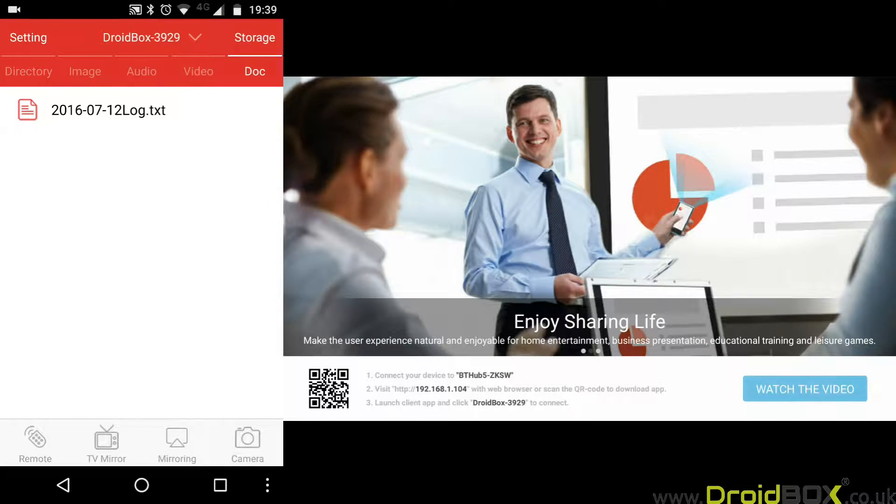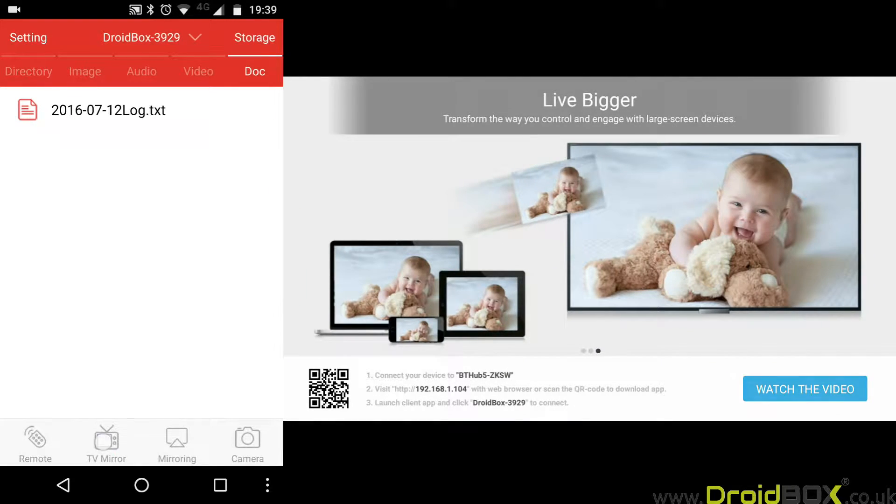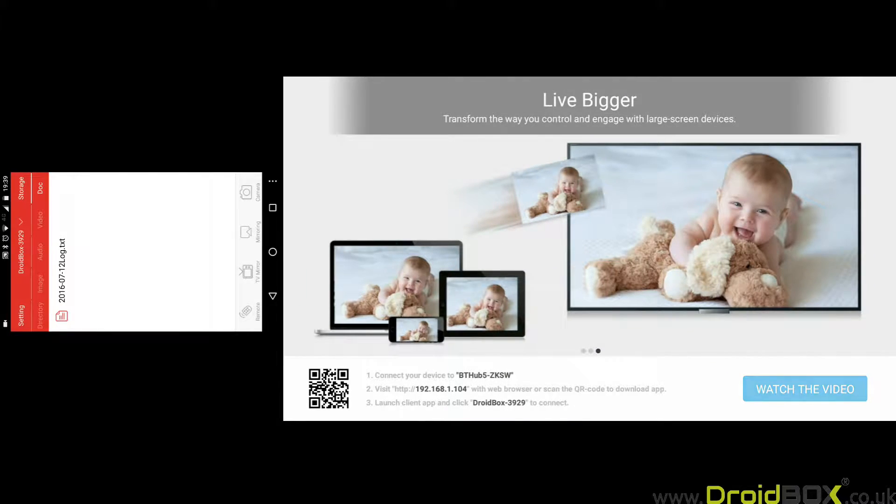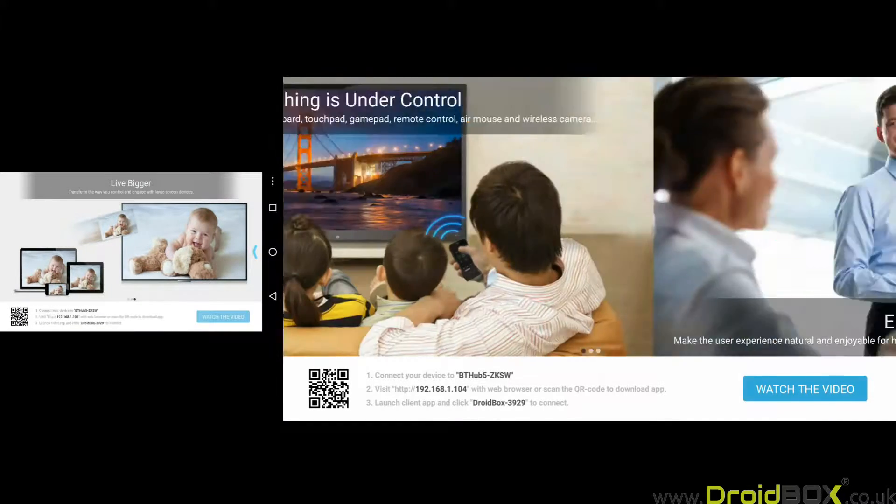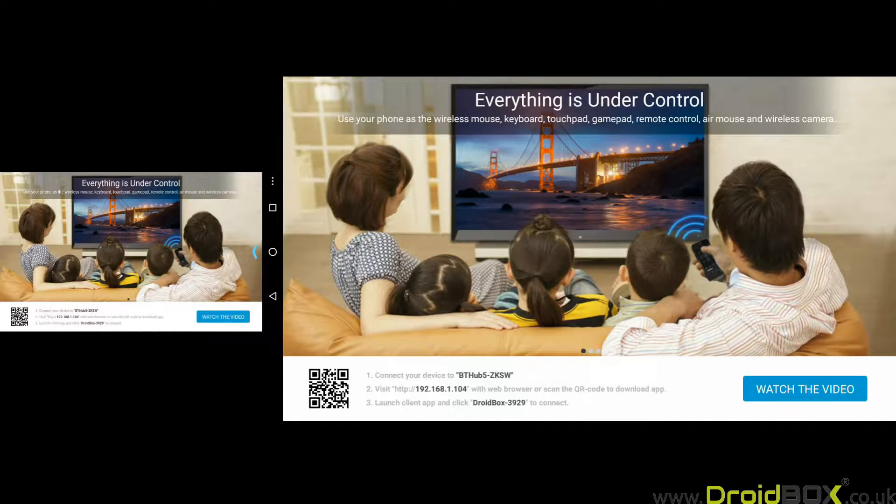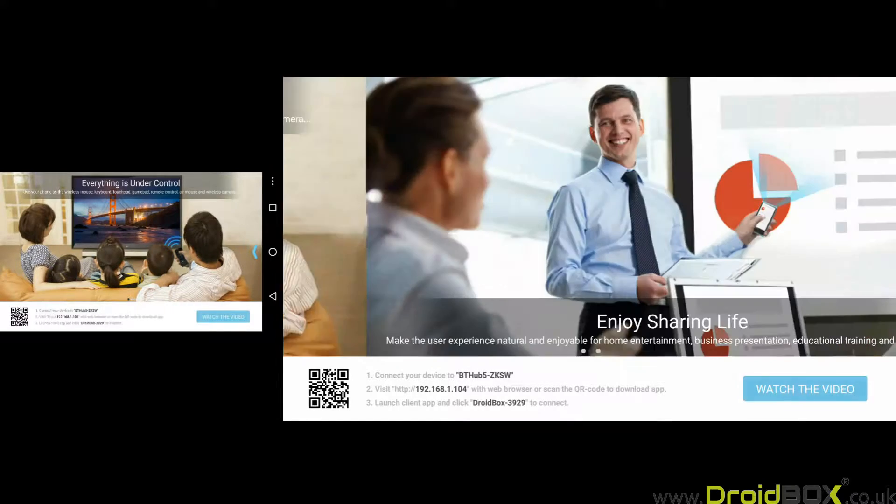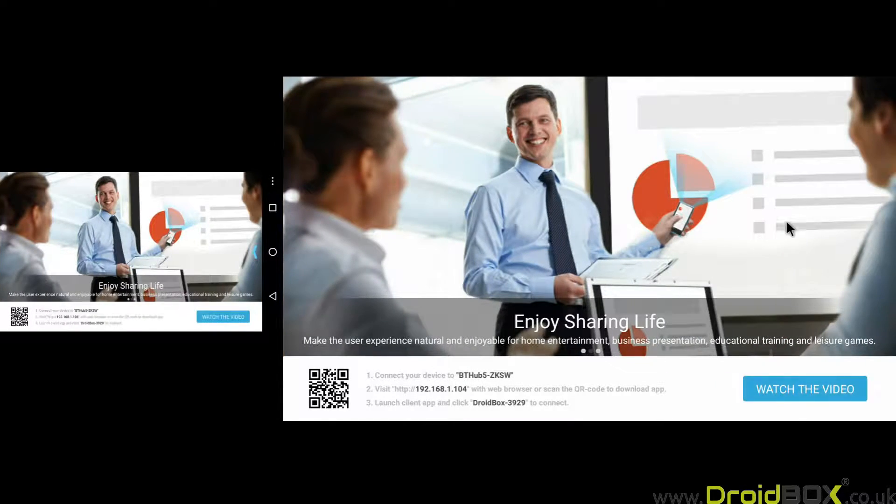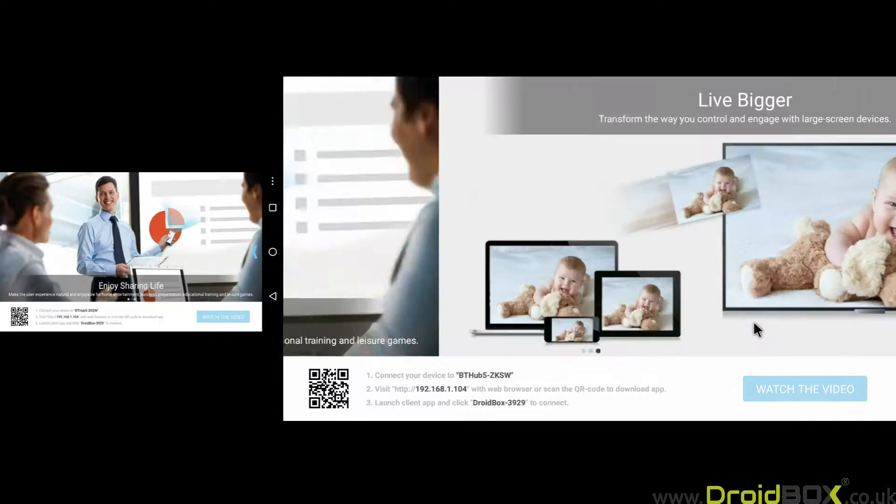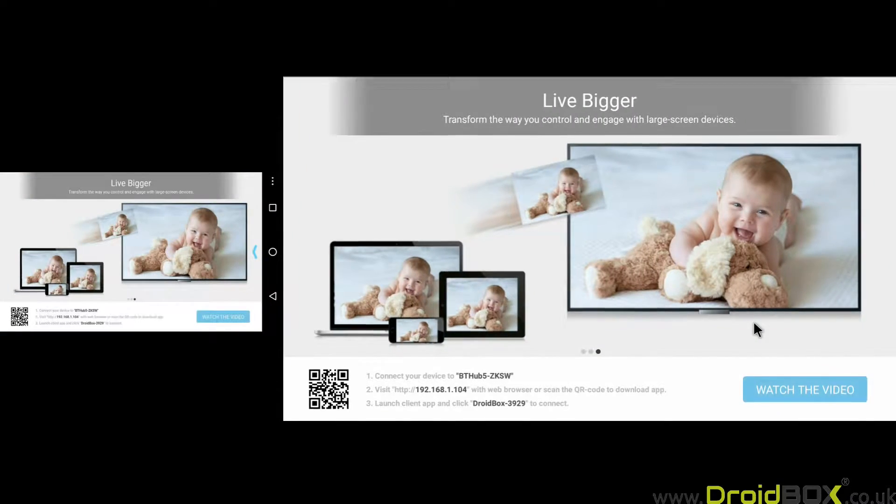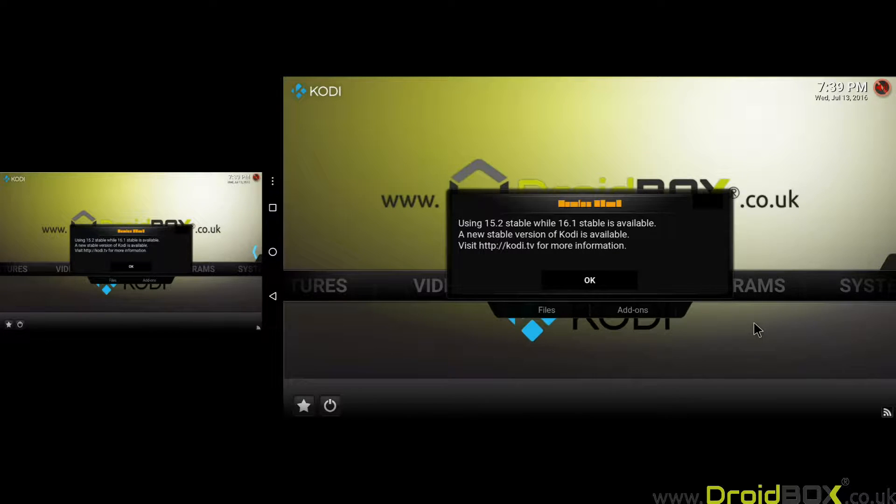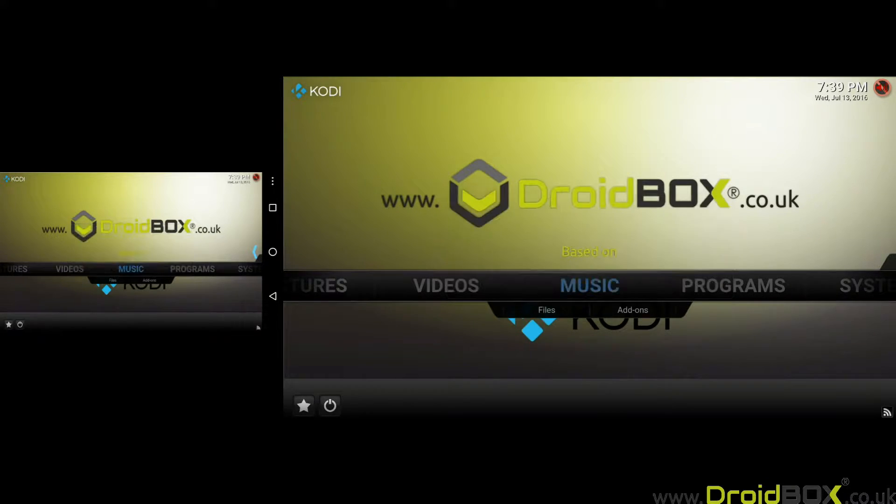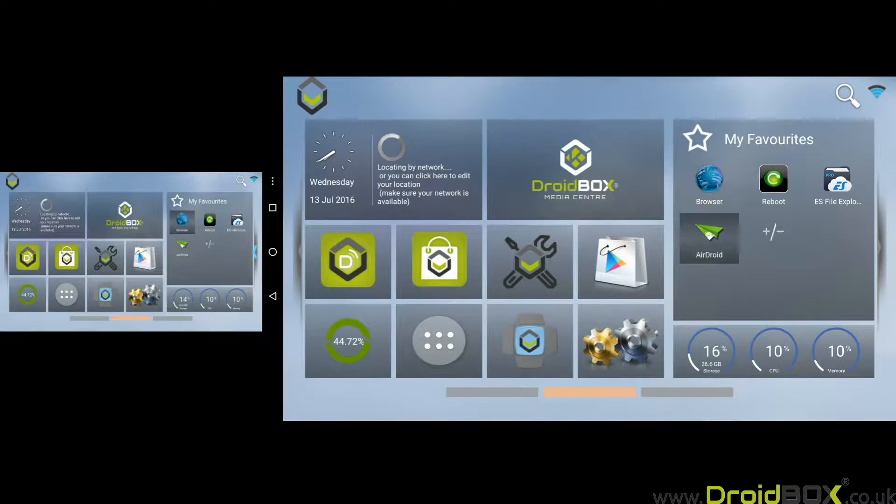The next feature is TV mirror. What this allows you to do is mirror what's on your DroidBox to your mobile phone. It's good if, for example, you're going into a different room to make a cup of tea and you don't want to miss out on the action. Whatever's showing on your DroidBox will be showing on your TV. As you can see here, it's mirroring exactly what I'm doing on my DroidBox at the moment.